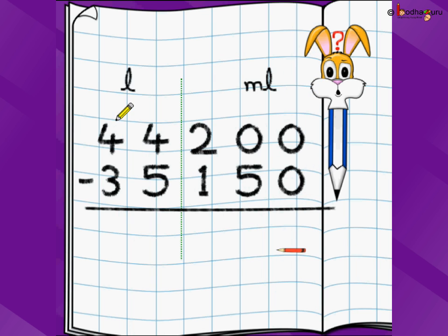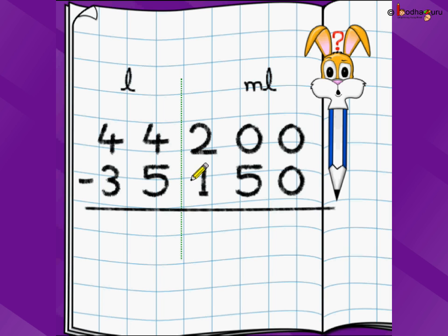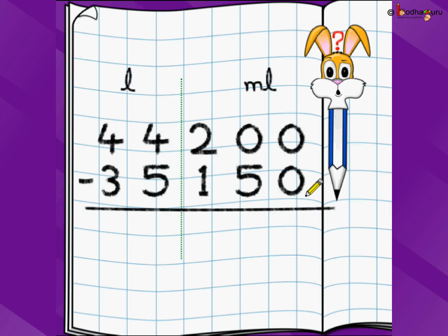Let us take a problem of litre as well as millilitre. 44 litre and 200 millilitre minus 35 litre and 150 millilitre. We write litre on the left side, millilitre on the right side, and put a small dotted line here. Then we start doing subtraction from the rightmost digit, going to the left.